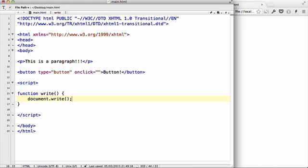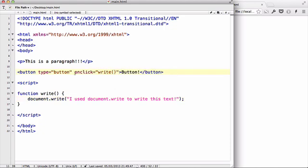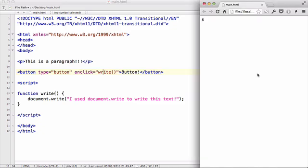Inside the script tag, let's create a function write with no arguments. Inside the curly brackets, let's say document.write I used document.write to write this text. If I put my function right inside here, there's a button, and if I click it, it runs this command which is function right, which is document.write, and it outputs this text. If I refresh, we have the p tag which is this is a paragraph, and we have a button.